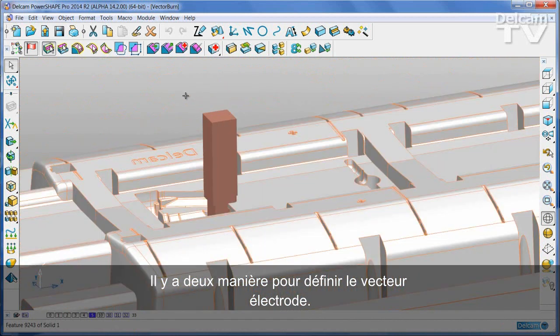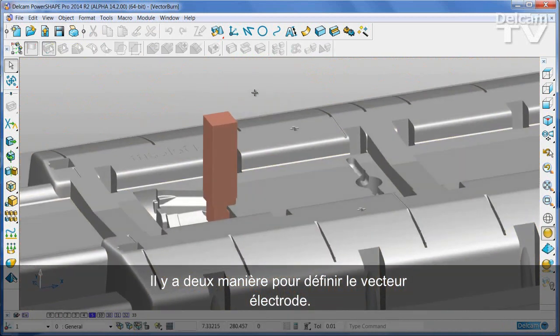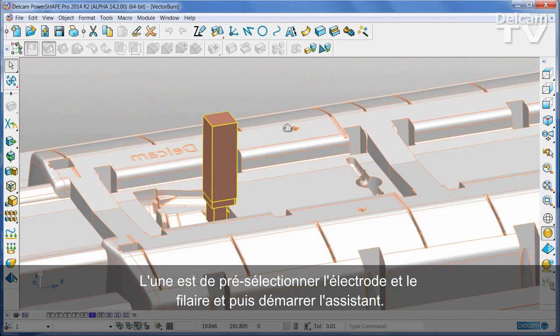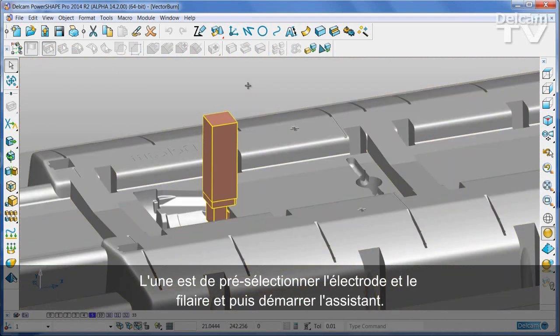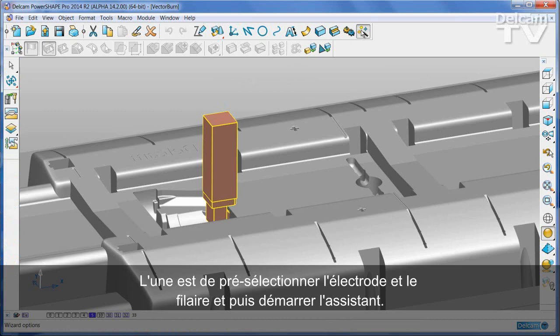There are two ways to define the vector electrode. One is to pre-select the electrode and the wireframe and then start the wizard.